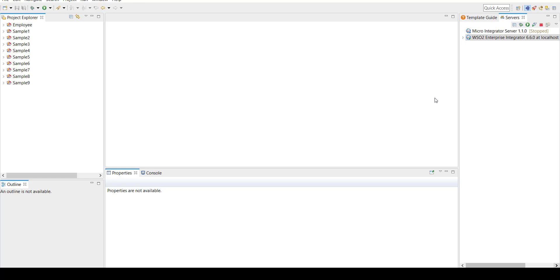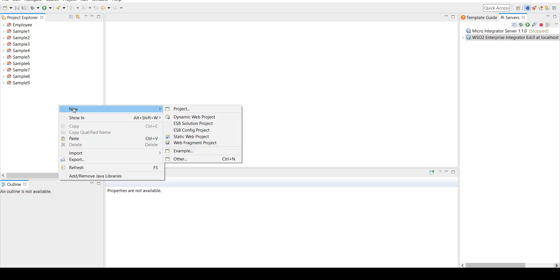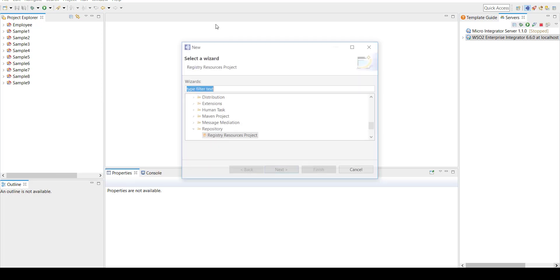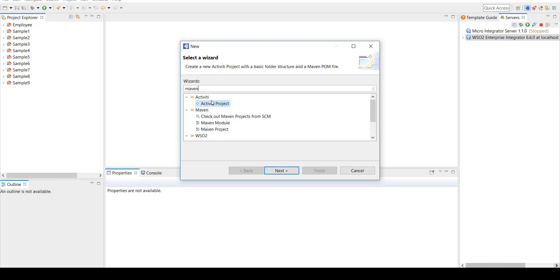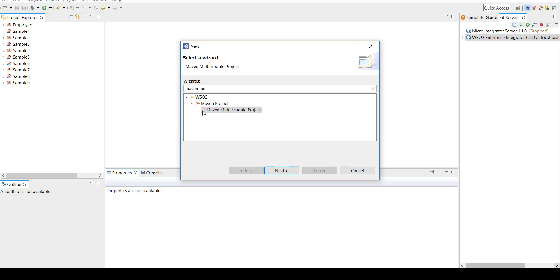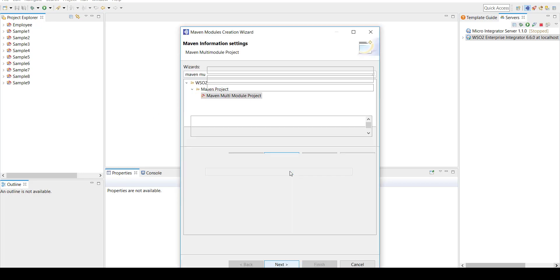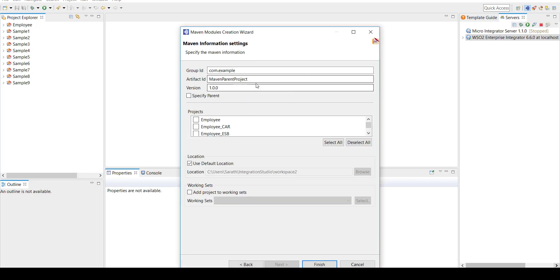Let's get into the video. I don't have any slides, so I'm directly going and creating a project. I'm creating a new Maven multimodule project by right-clicking on the project explorer. It's a Maven multimodule project. I'm following the naming conventions I've been following throughout the series, so this is going to be Sample 10 project. Click Finish.